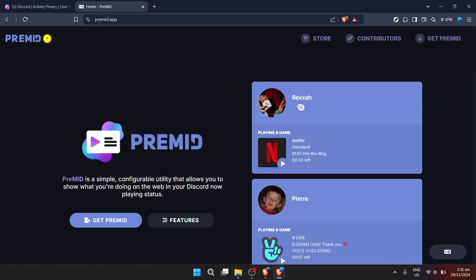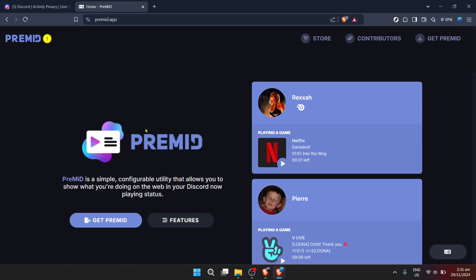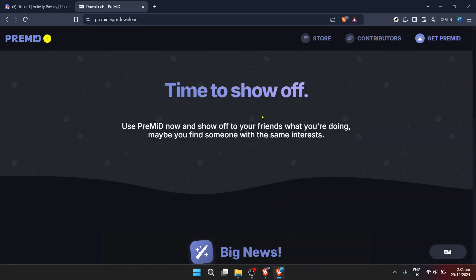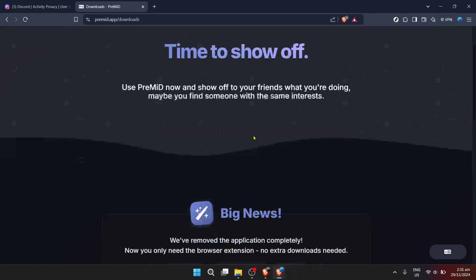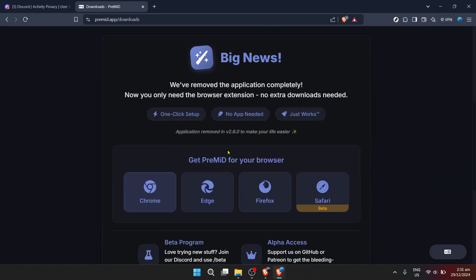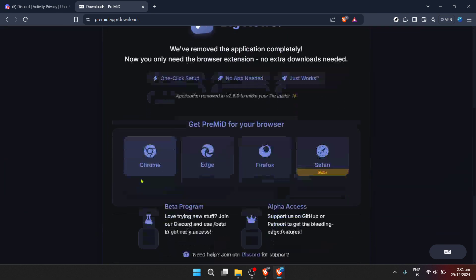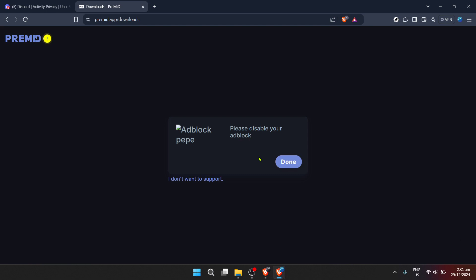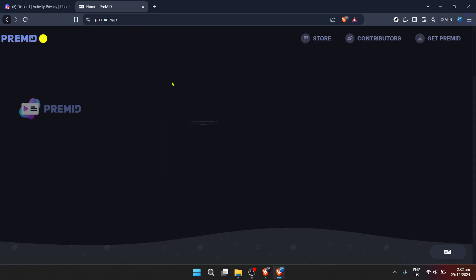Congratulations! You've now equipped yourself with the knowledge and tools to share your SoundCloud obsessions directly on your Discord status. This seamless integration brings your two worlds together, allowing your Discord friends to see and potentially share in your musical journeys. Remember, details matter in execution, so ensure each step is followed for a smooth setup.